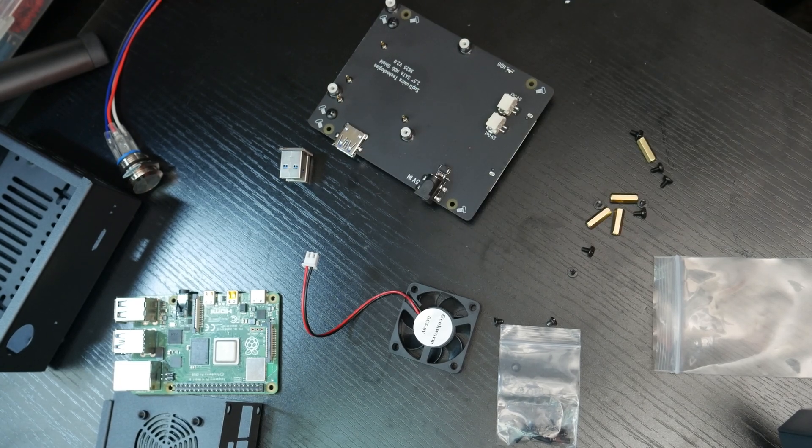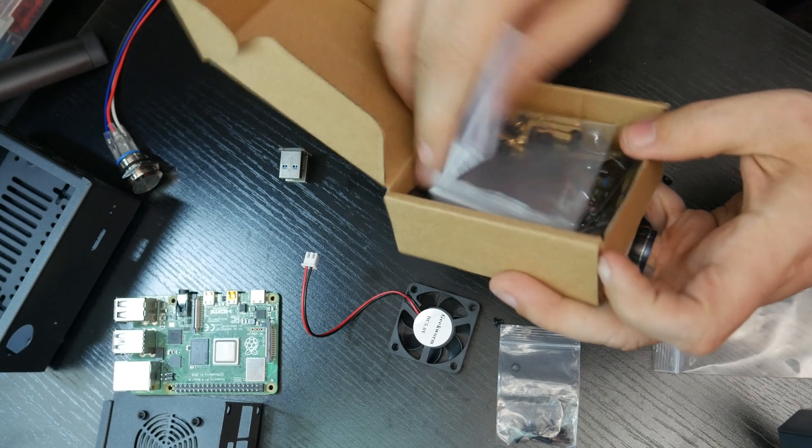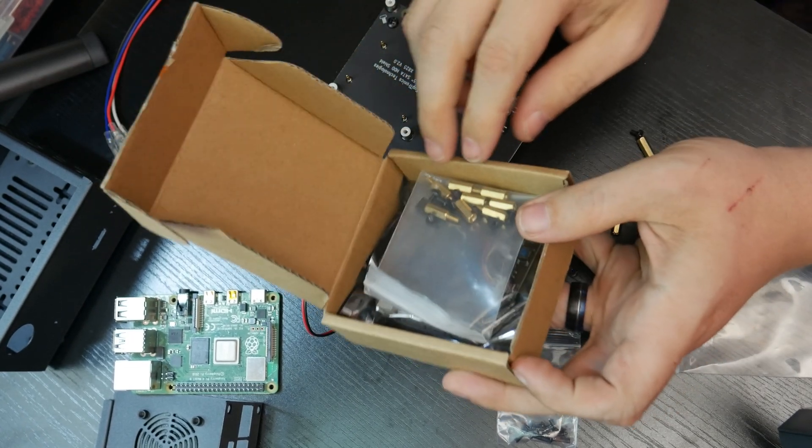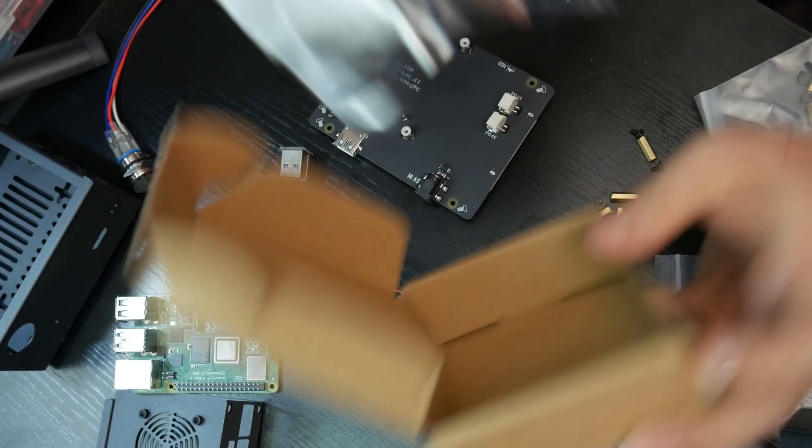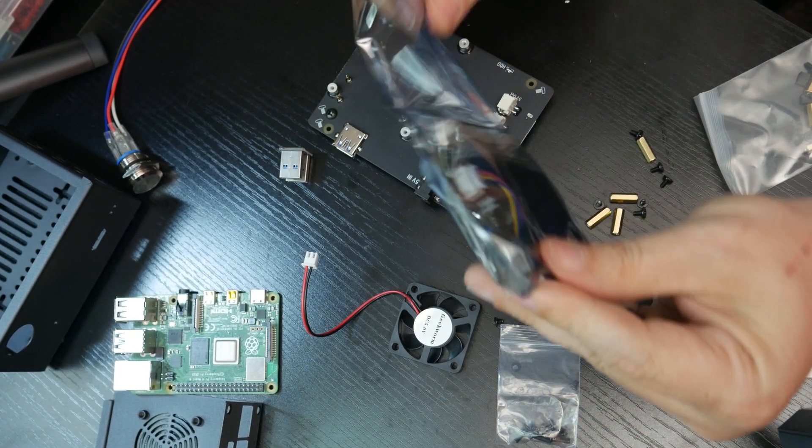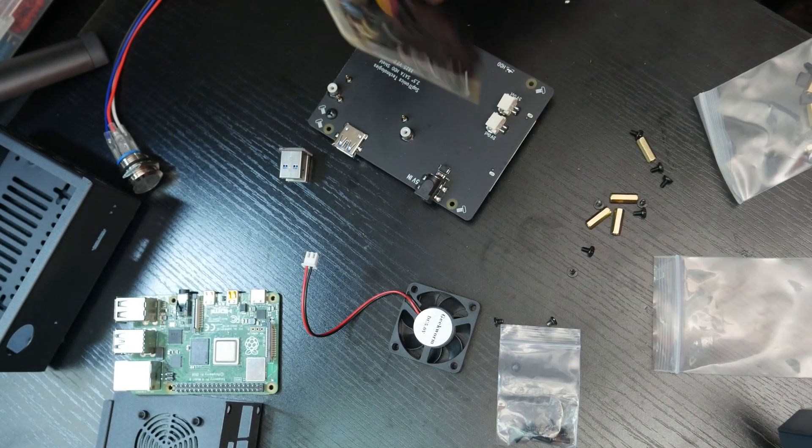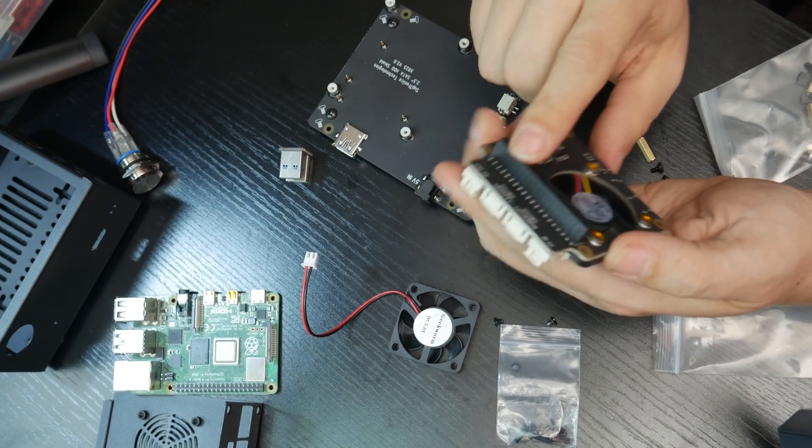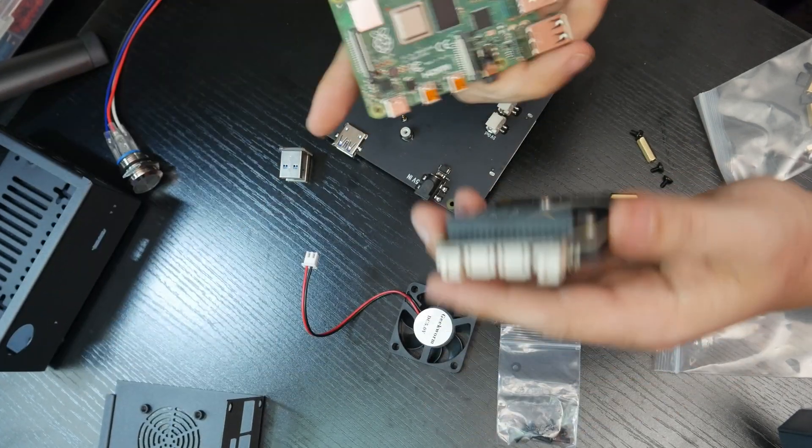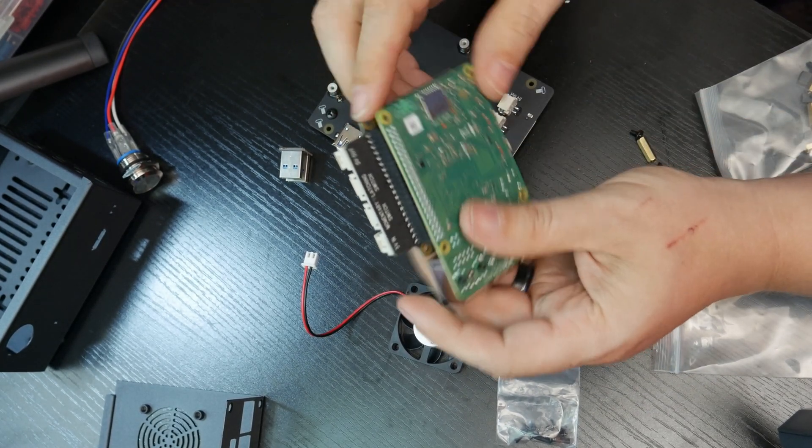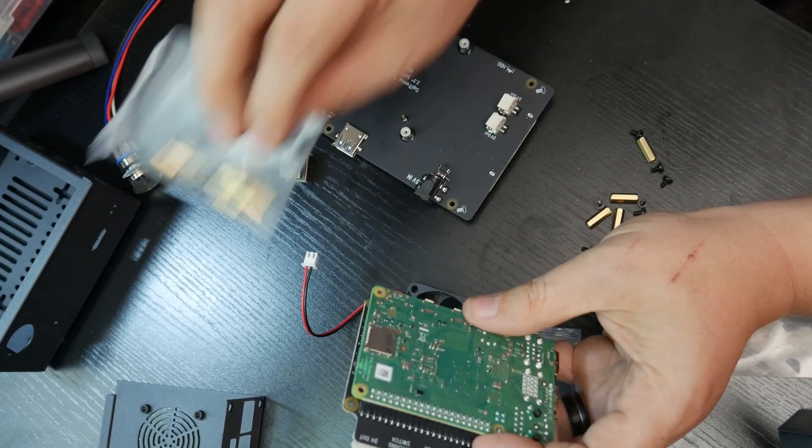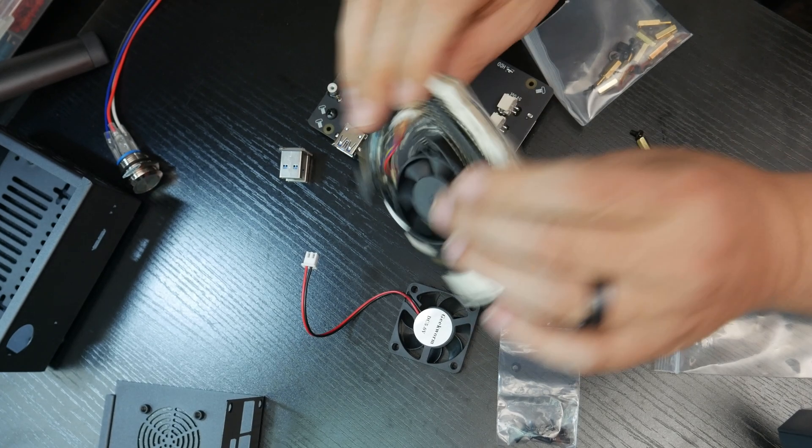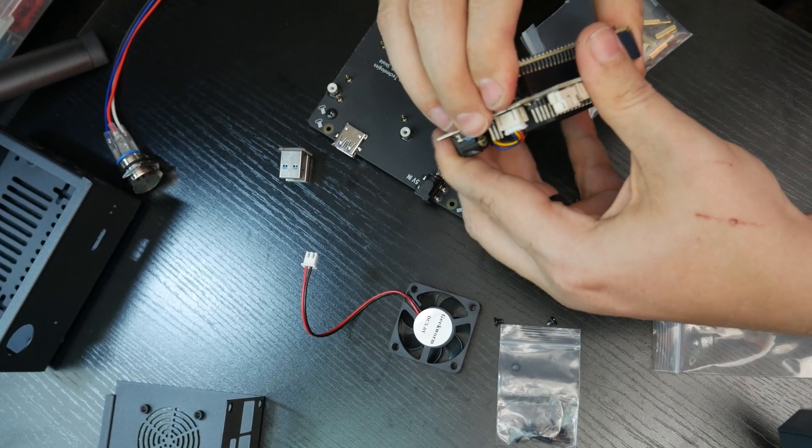So that leaves us one more box. And I think this is where we're going to find a bunch more of our stuff here. More instructions, some more standoffs and our other board. So here we've got our GPIO pins that are going to plug in right over here.